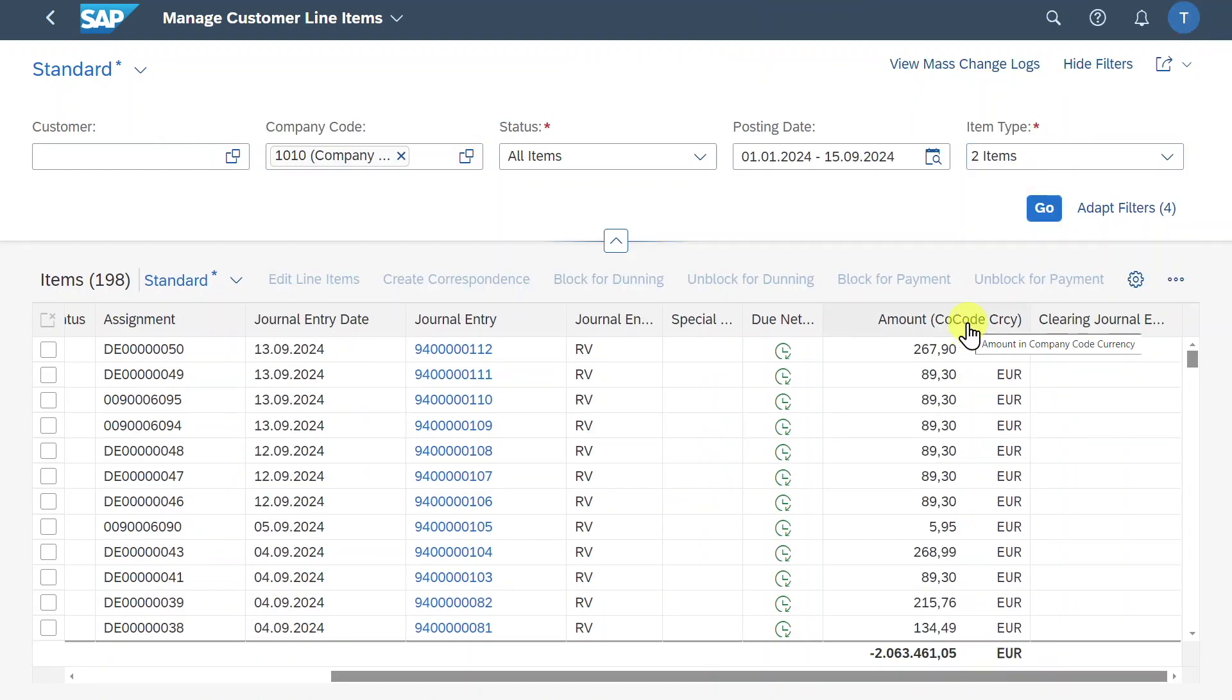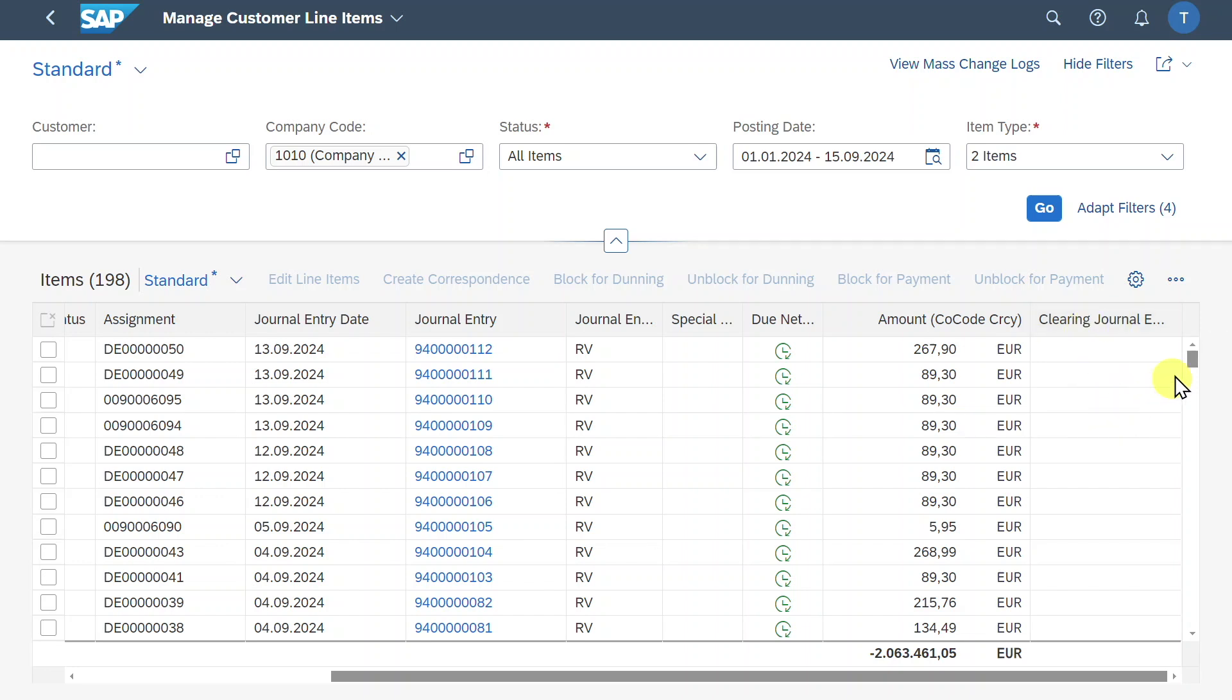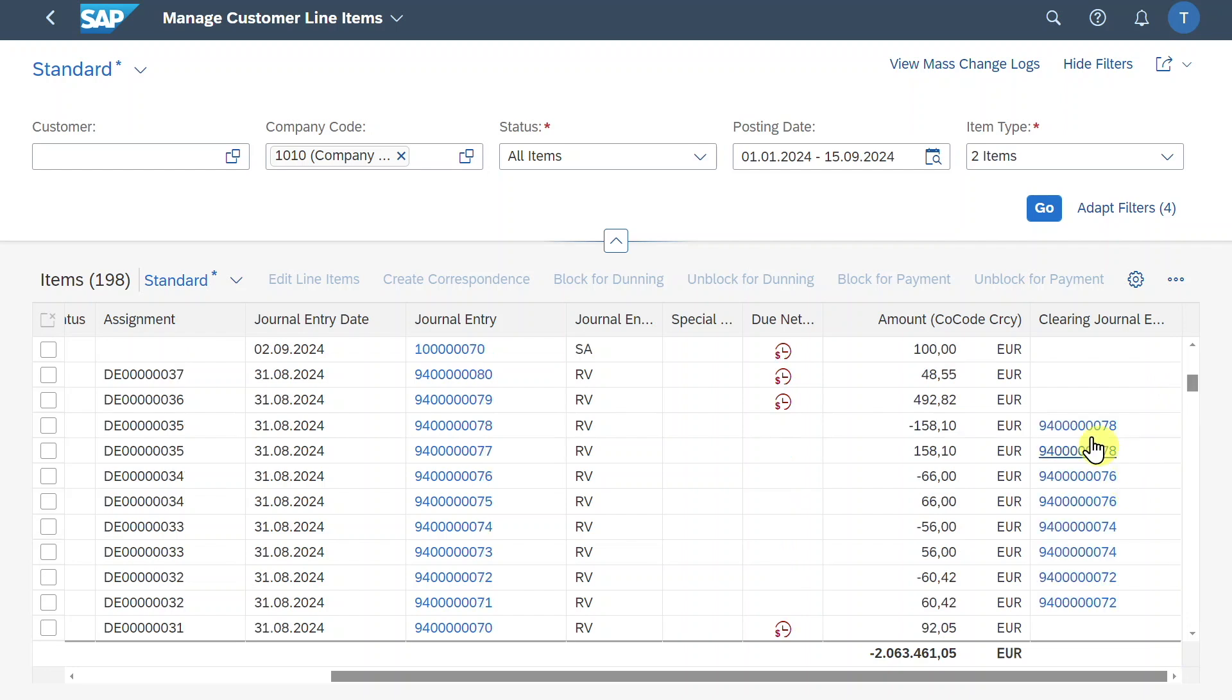Let's close this and this as well. Then you can see the amounts. And also if a follow-on document, so a clearing journal entry already exists, you would see a number over here. Let me just scroll down a bit. Here you can see the clearing documents that were generated. So far so good.